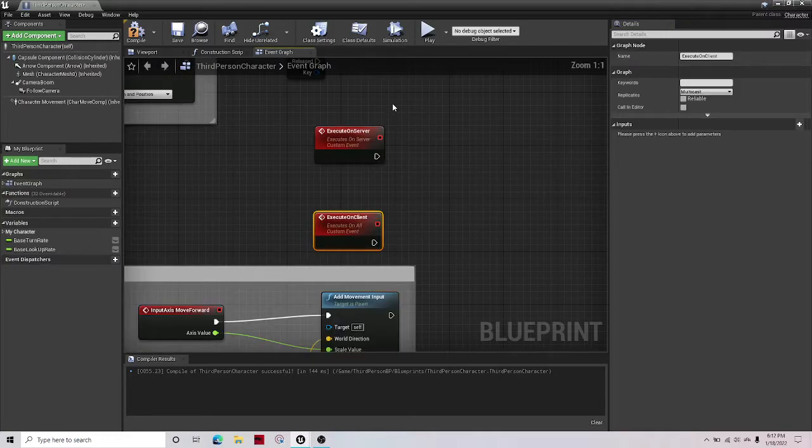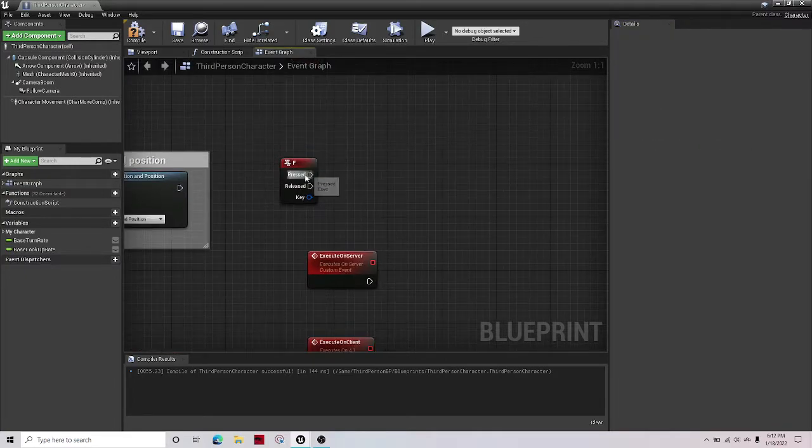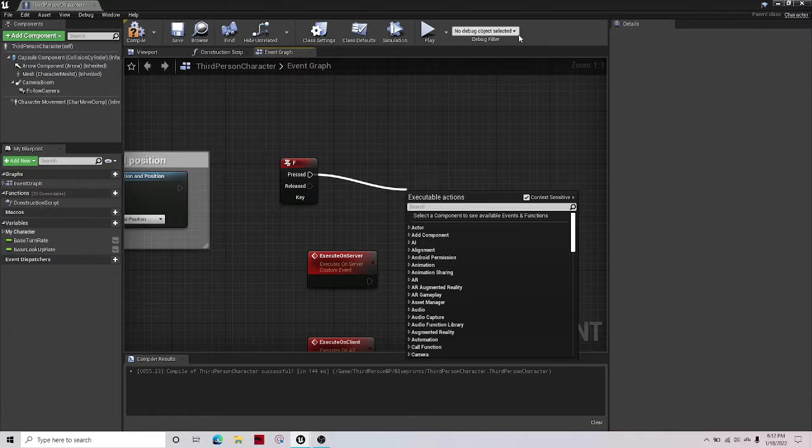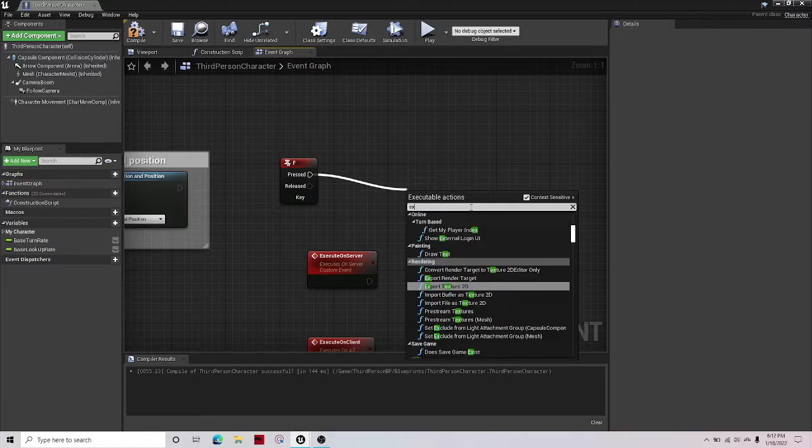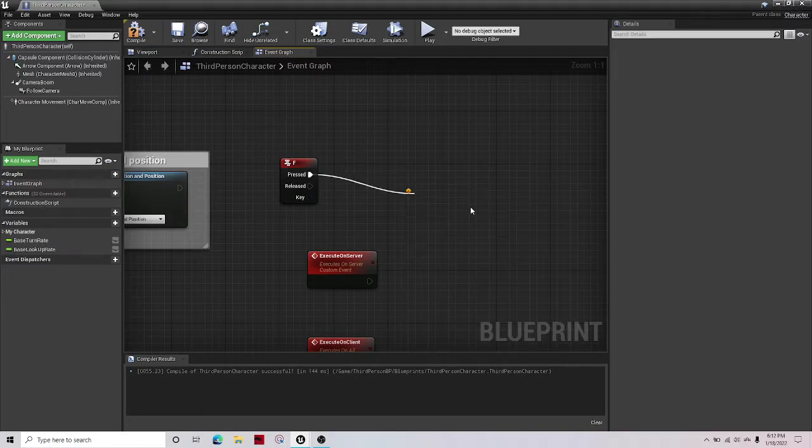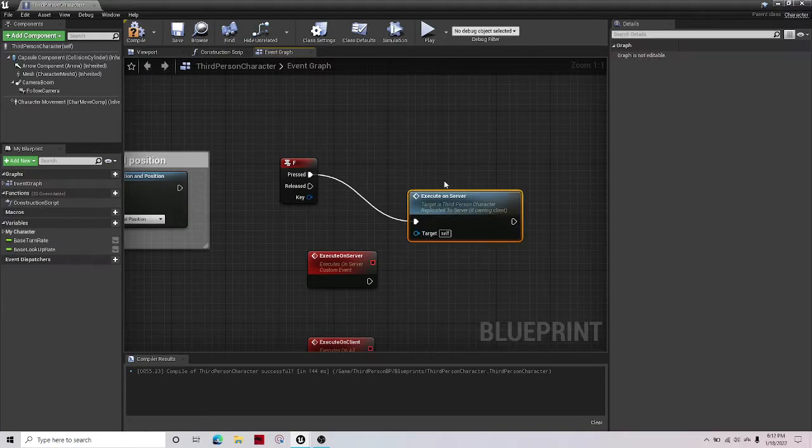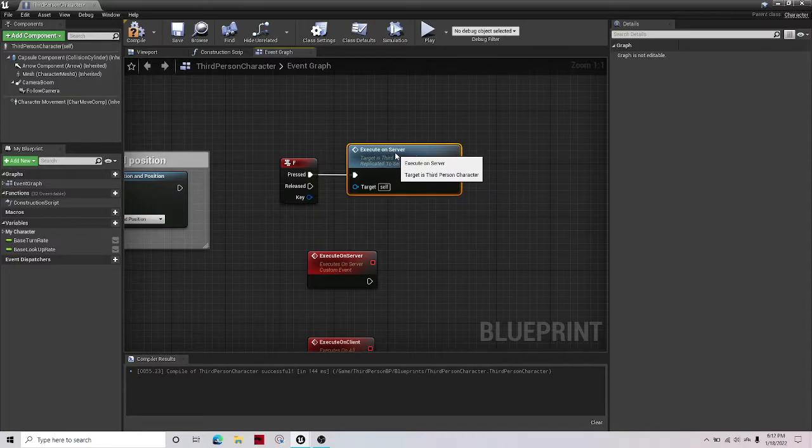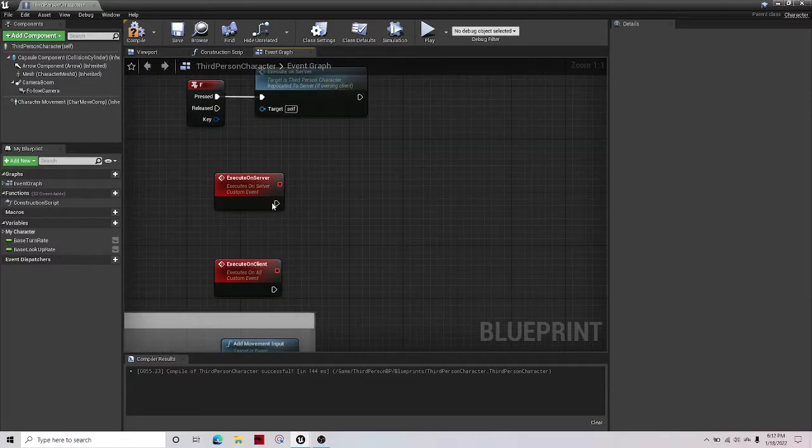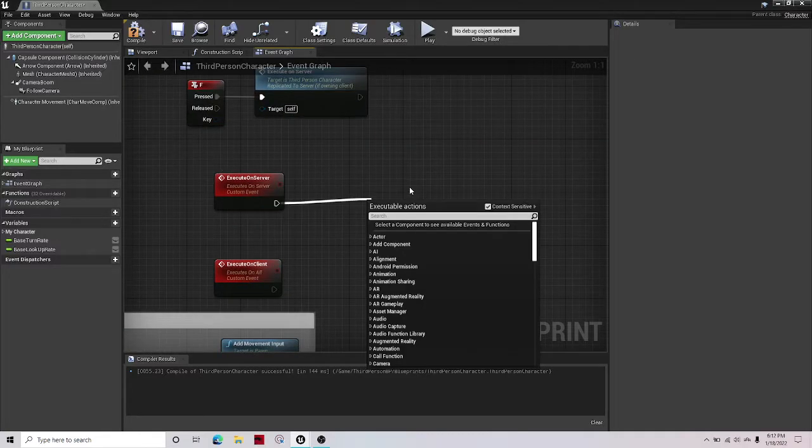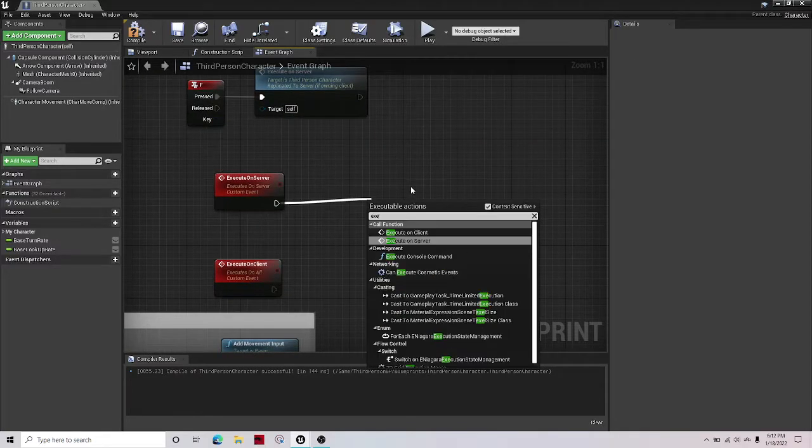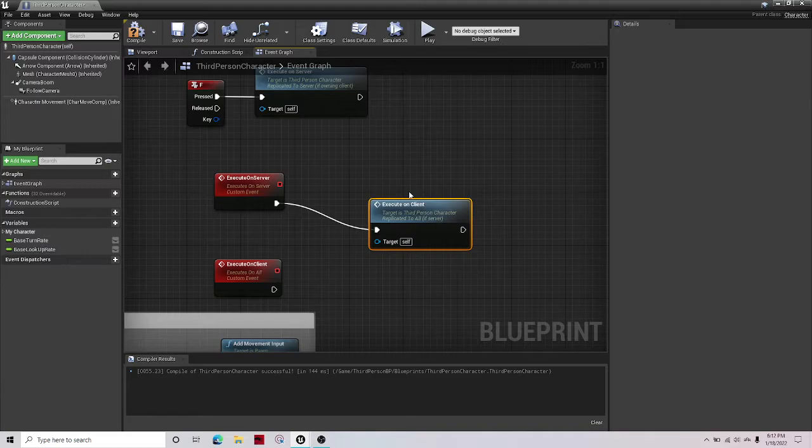And then how this would work is on pressed, you would make it execute on server, from execute on server, execute on client.